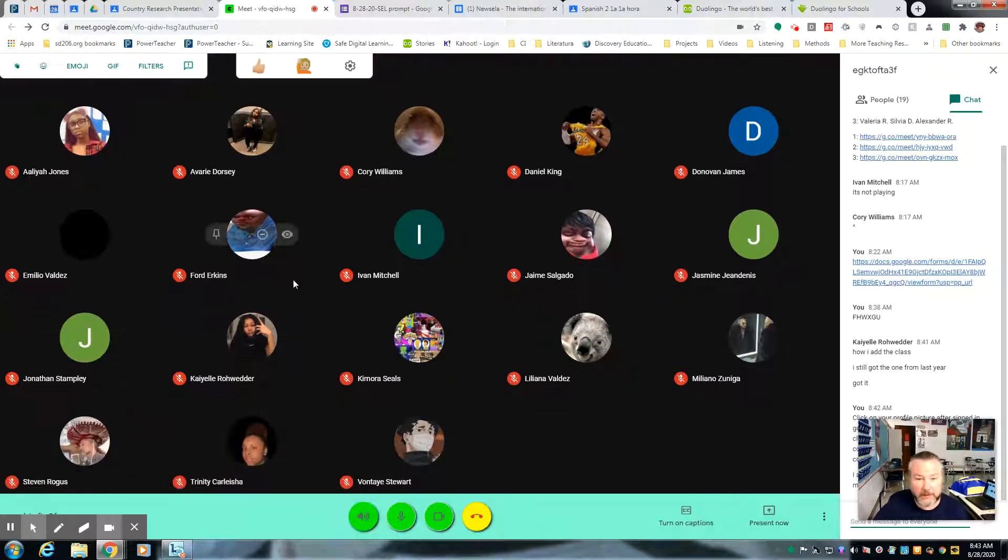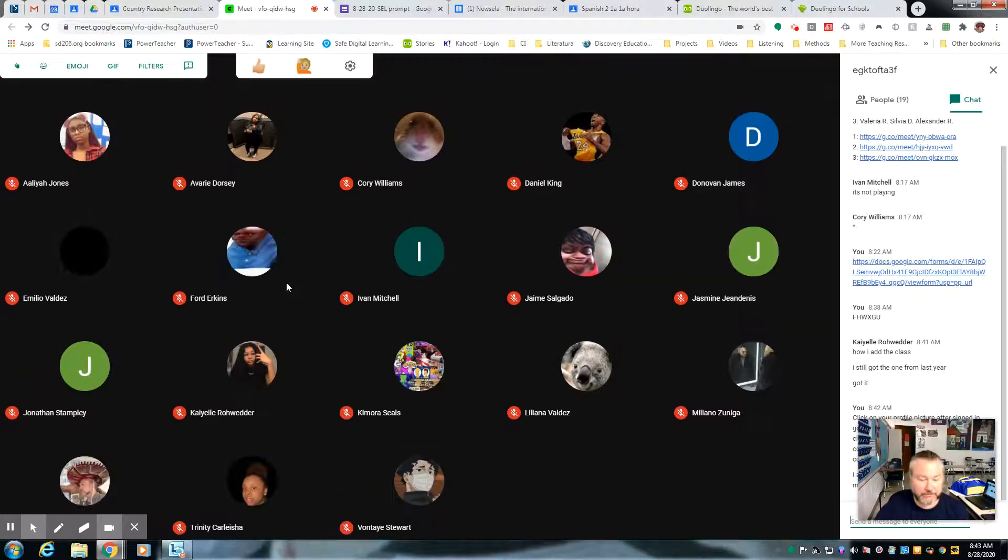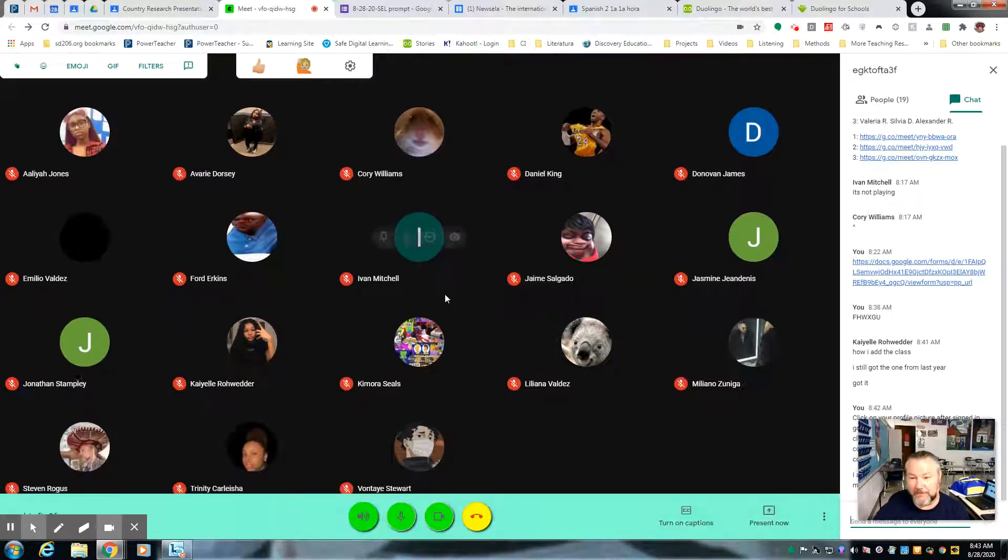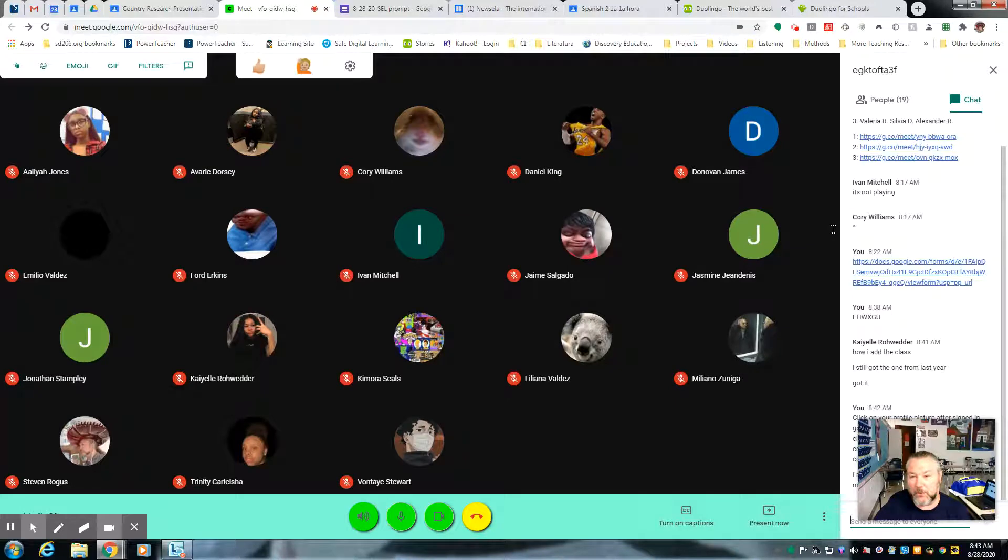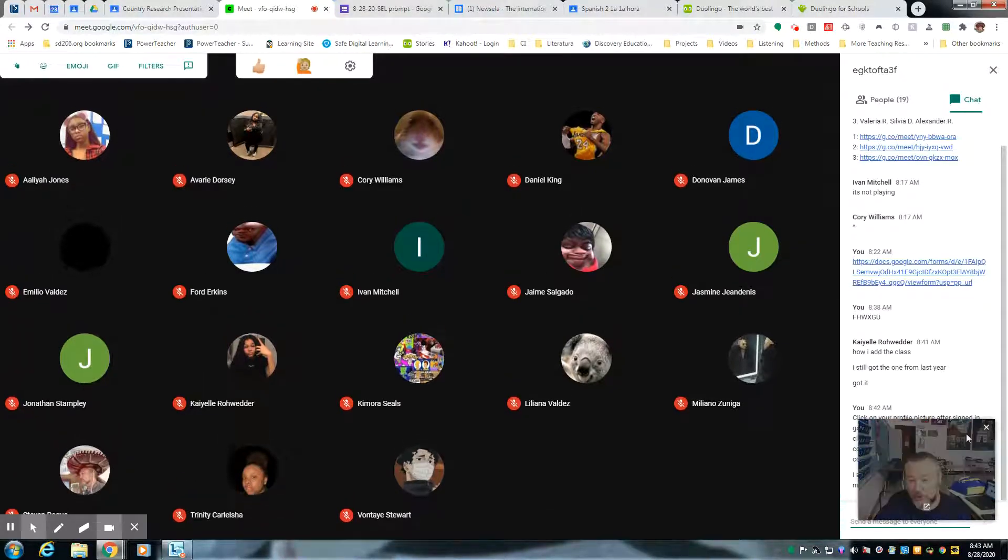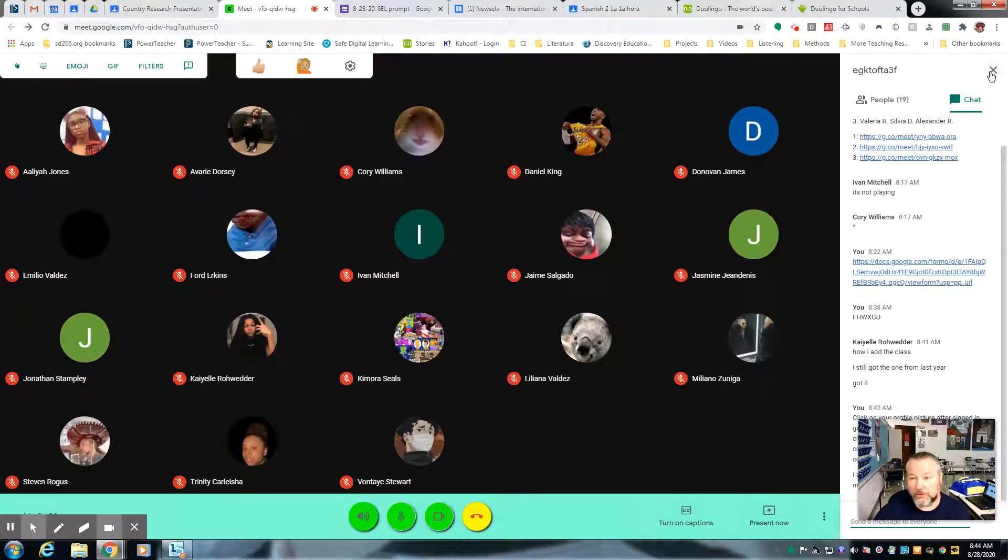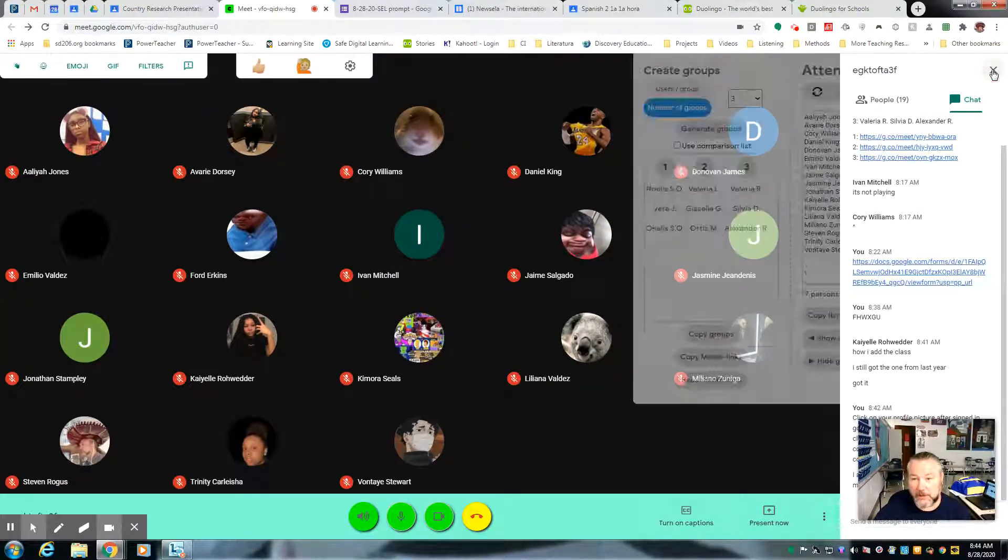Okay, so I have a class that's live right now, and they're working on something else, but I'm going to show you how this is done. So essentially, you will go to this Google chat area, close it out,